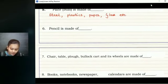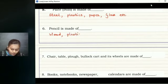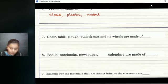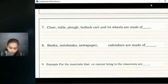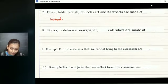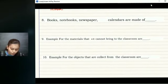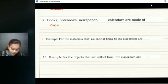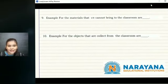The sixth question: what is a pencil made of? A pencil is made of wood. We can also use plastic or metal to make a pencil. The seventh question: chair, table, floor, block, and cot are made from wood. The eighth question: books, notebooks, newspapers, and calendars are made of paper, as we just discussed.